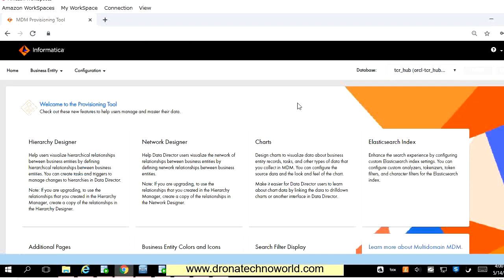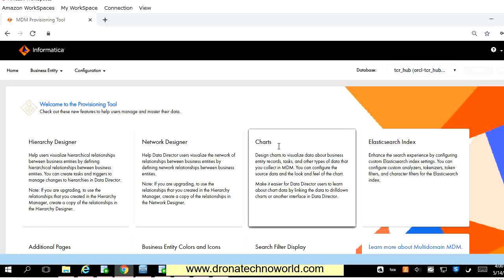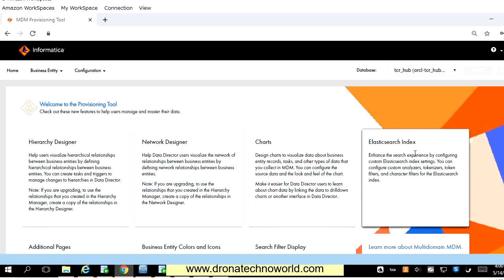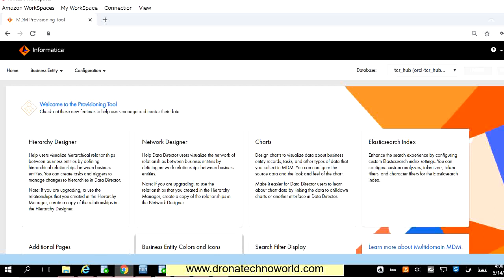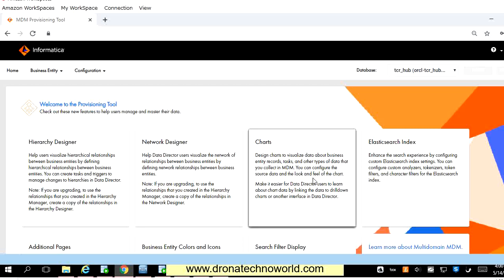I just logged in to the provisioning tool. As you can see, there is a change in the landing page of the provisioning tool. We can see that hierarchy design is introduced, network design is there, some changes to the charts and Elasticsearch indexes, and there are some additional pages as well as different icons and colors. If you want to learn more, there is already documentation available you can visit. So let's focus on how to configure the hierarchy.